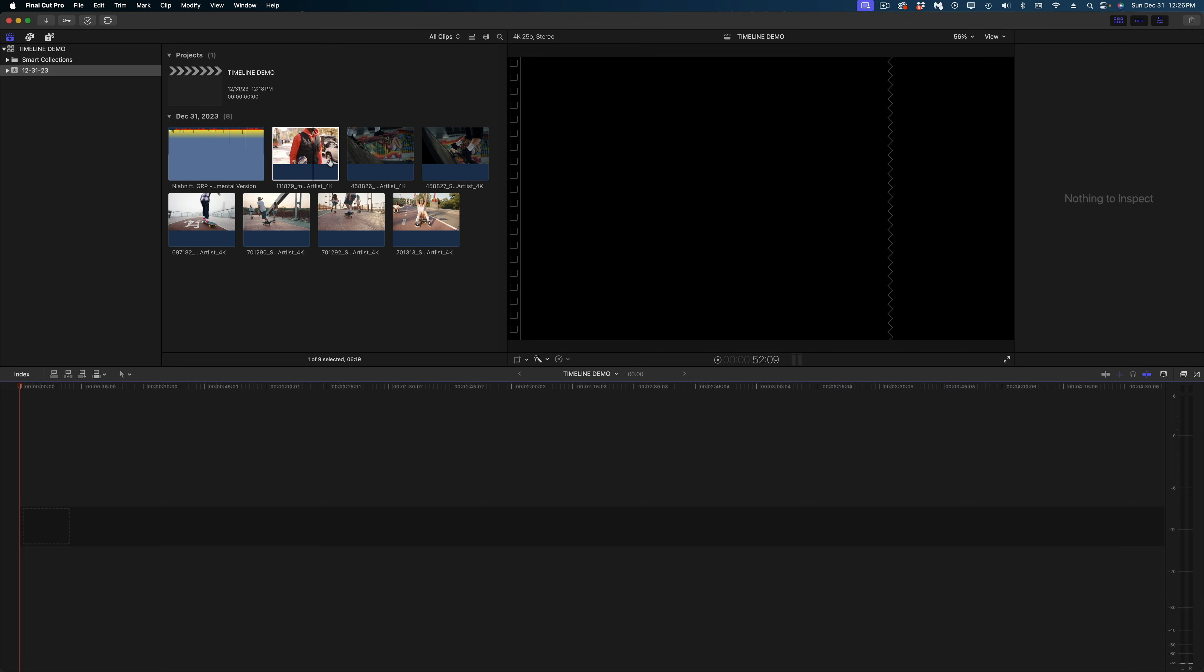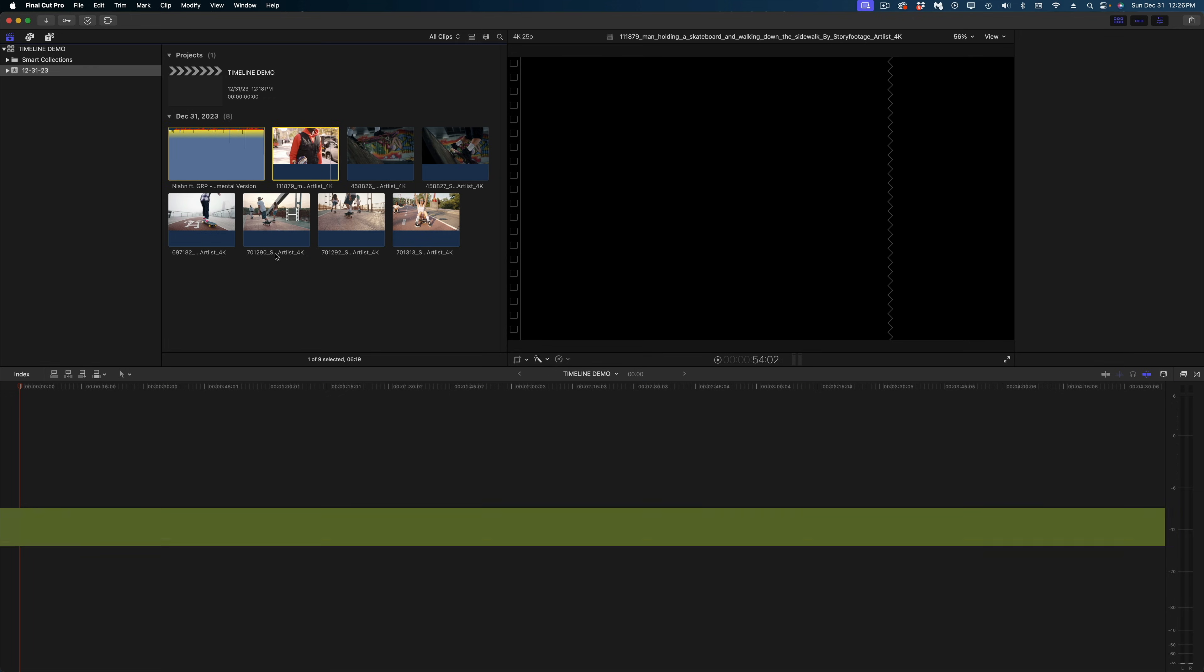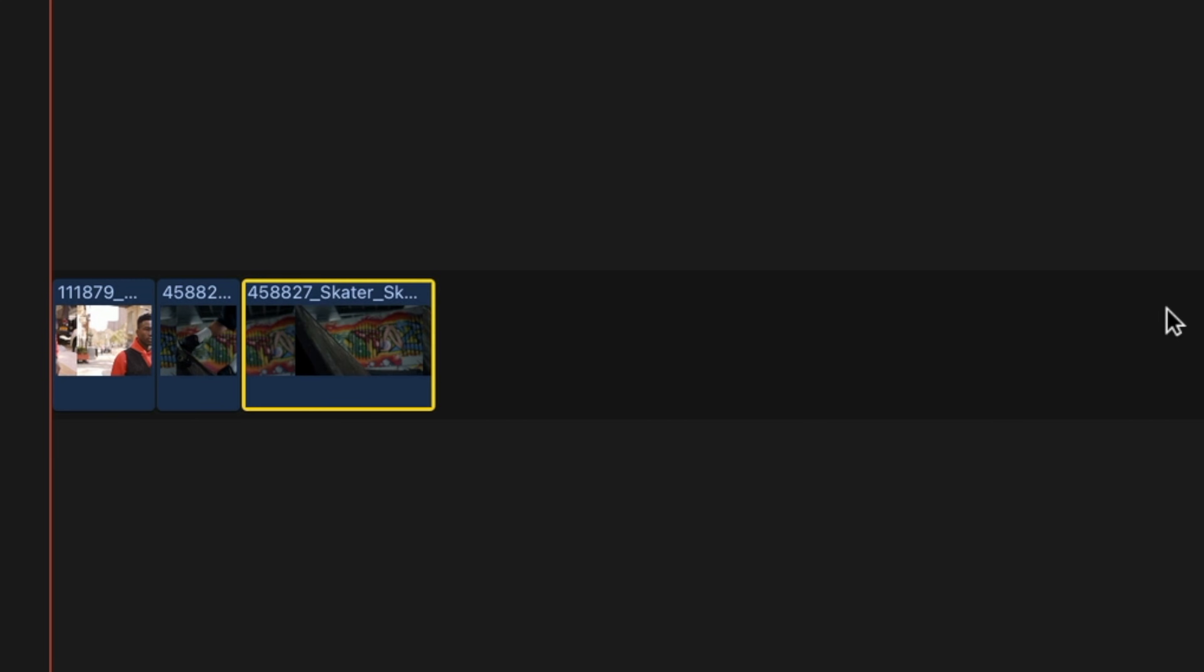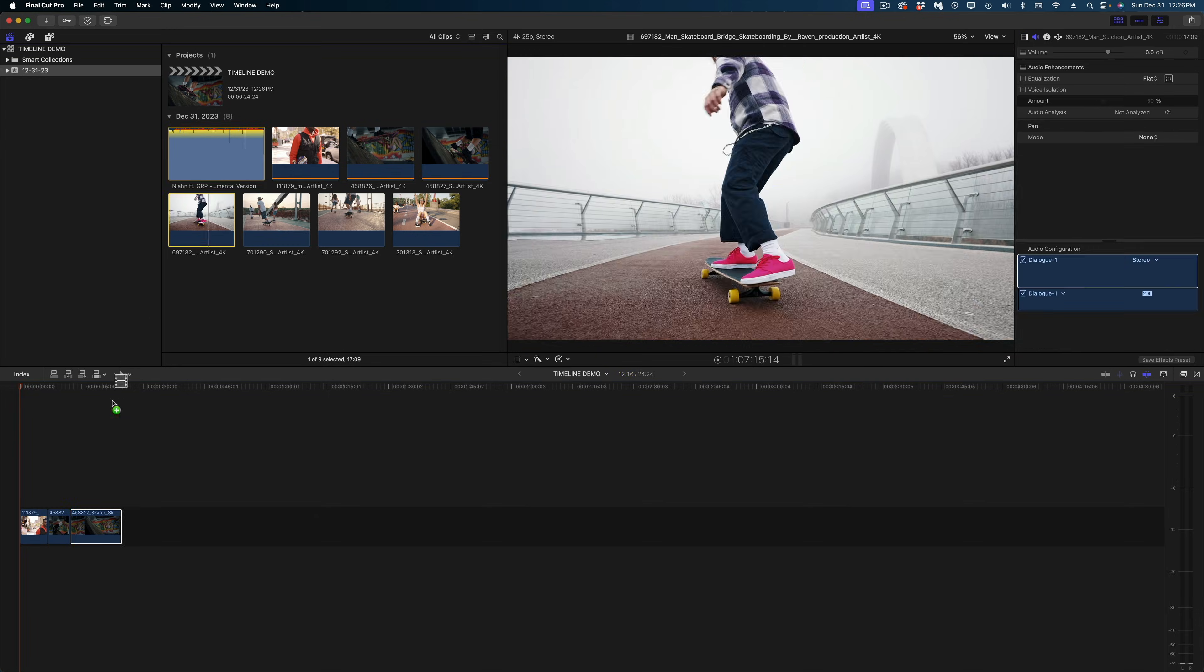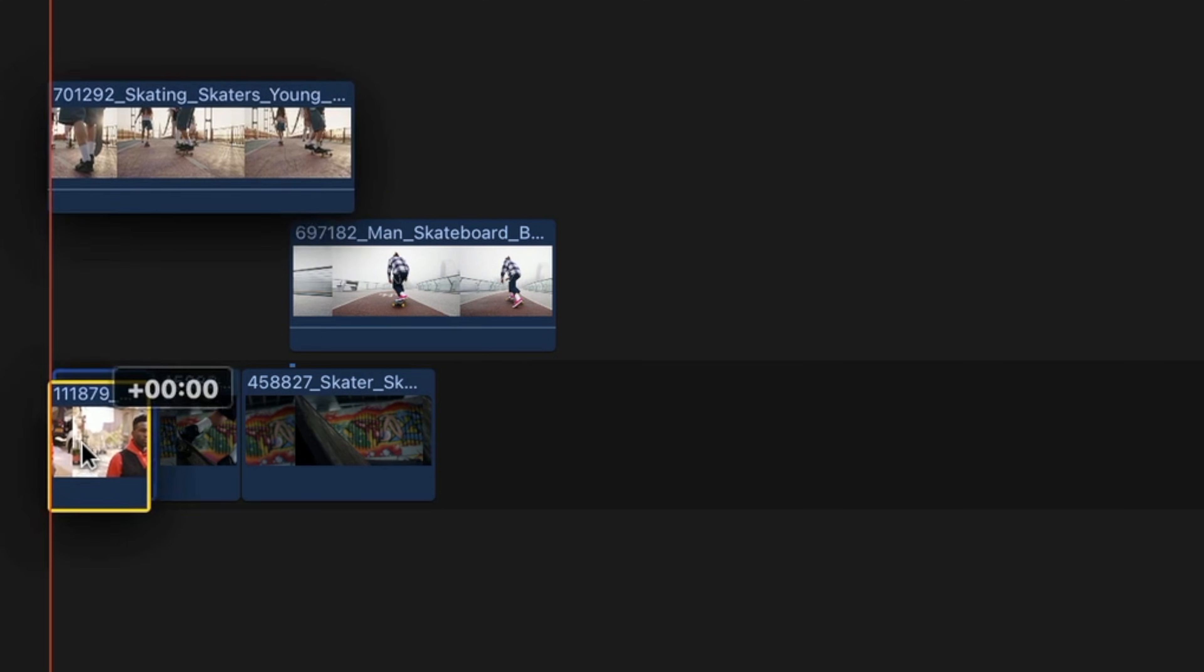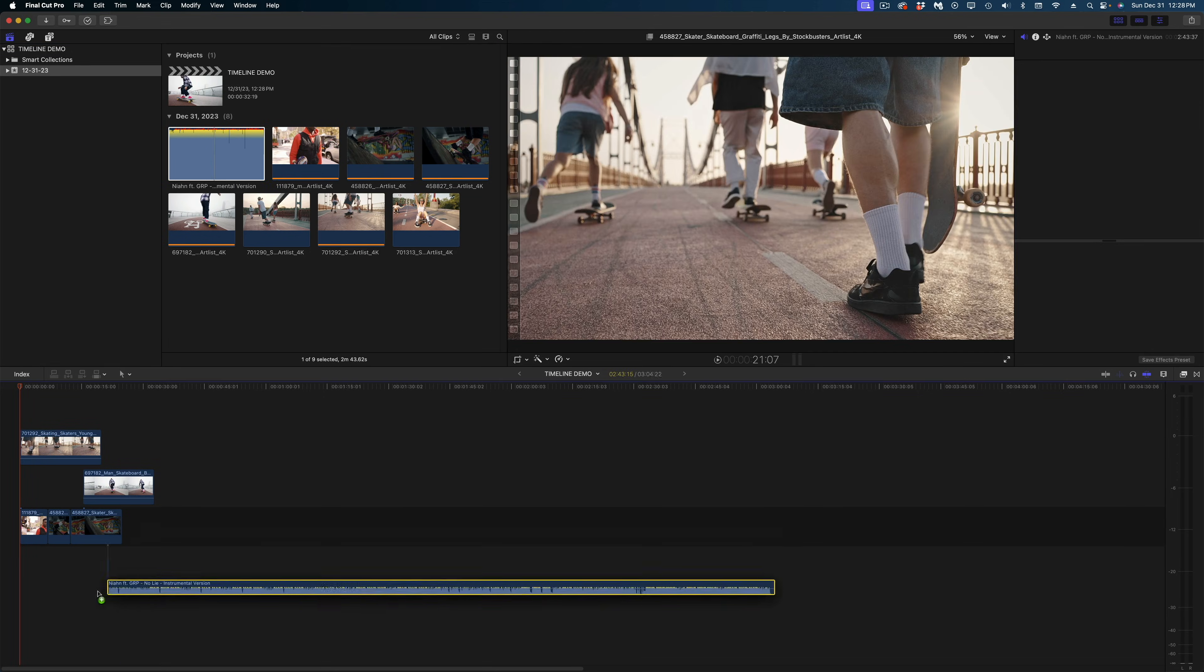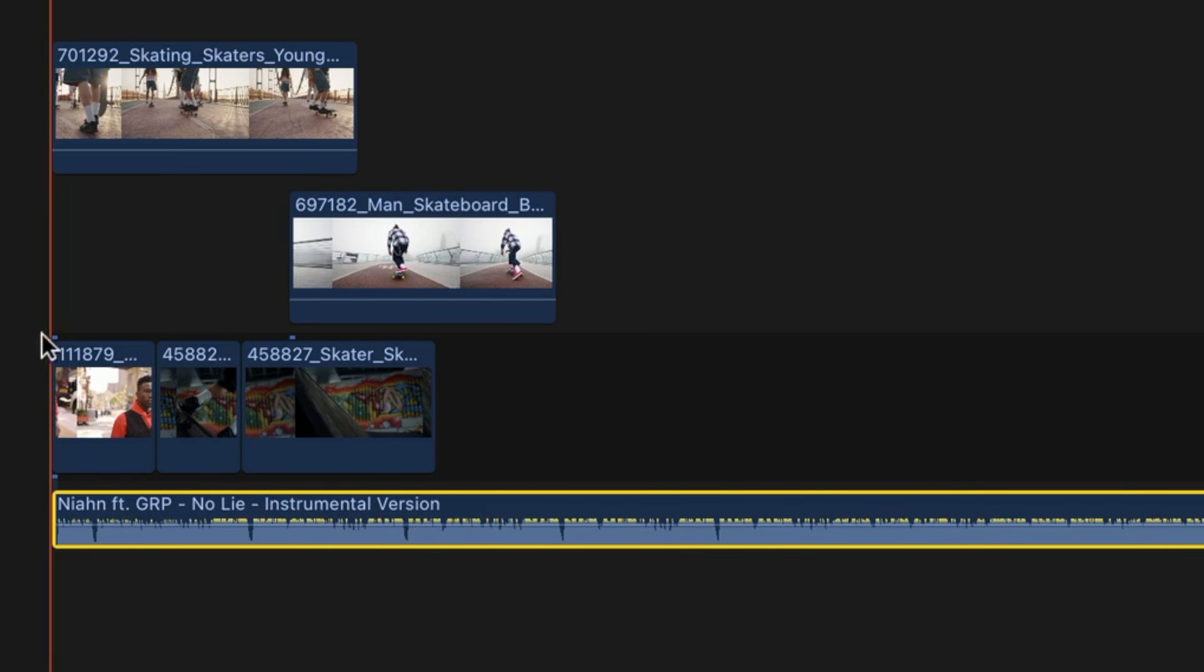So let's start with a quick refresh of the timeline in Final Cut Pro. When you place clips here on the primary storyline, they automatically snap to the left. If I place clips above the primary storyline, they don't snap to the left, but they do connect to the clip underneath. This is also true for audio clips. They, by default, connect underneath the primary storyline.